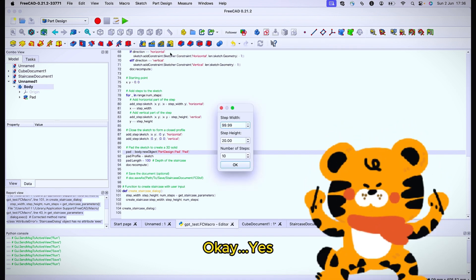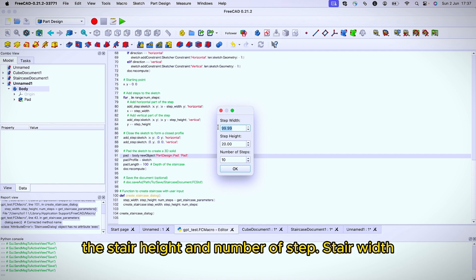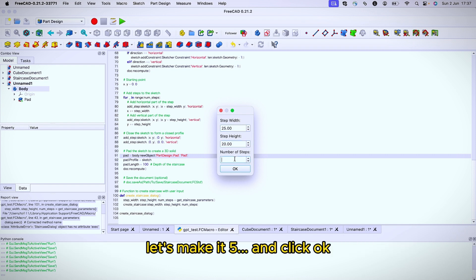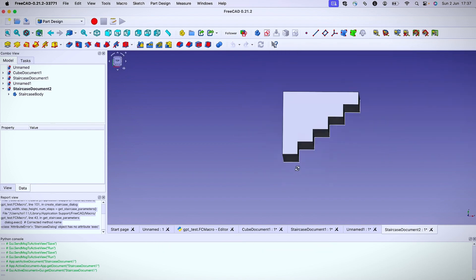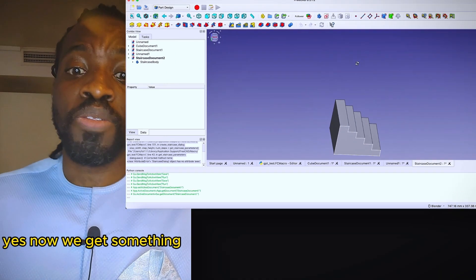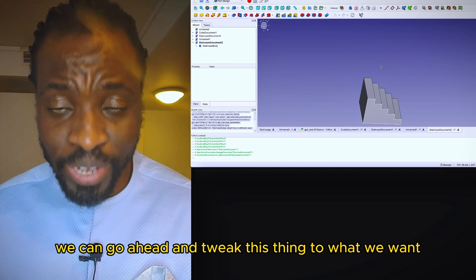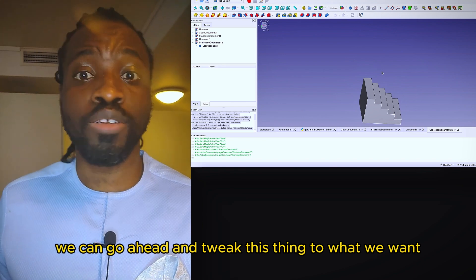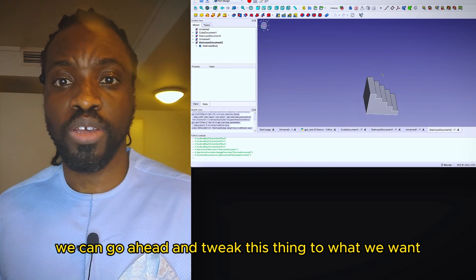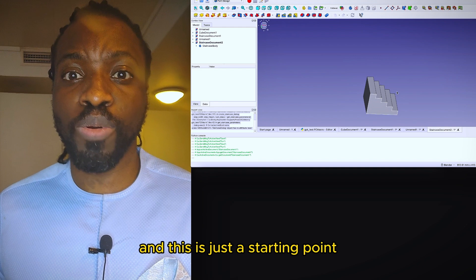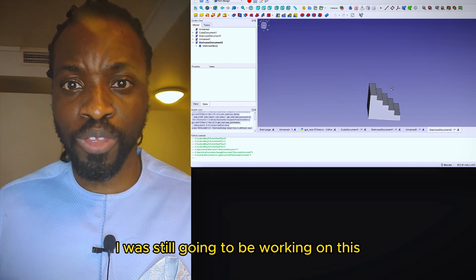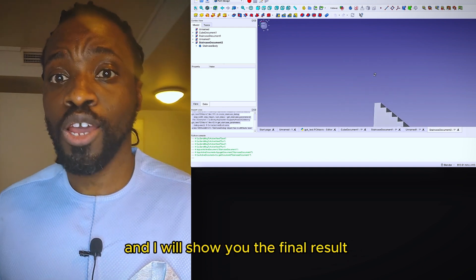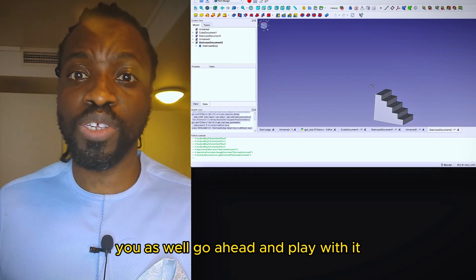Okay, yes, we give it a stair width, the stair height, and the number of steps. So stair width, let me make it 25, stair height 20, and number of steps, let's make it 5. And we click okay. Yes, now we get something. We can go ahead and tweak this thing to what we want. And this is just a starting point. I was still going to be working on this and I will show you the final result. You can actually go ahead and play with it.